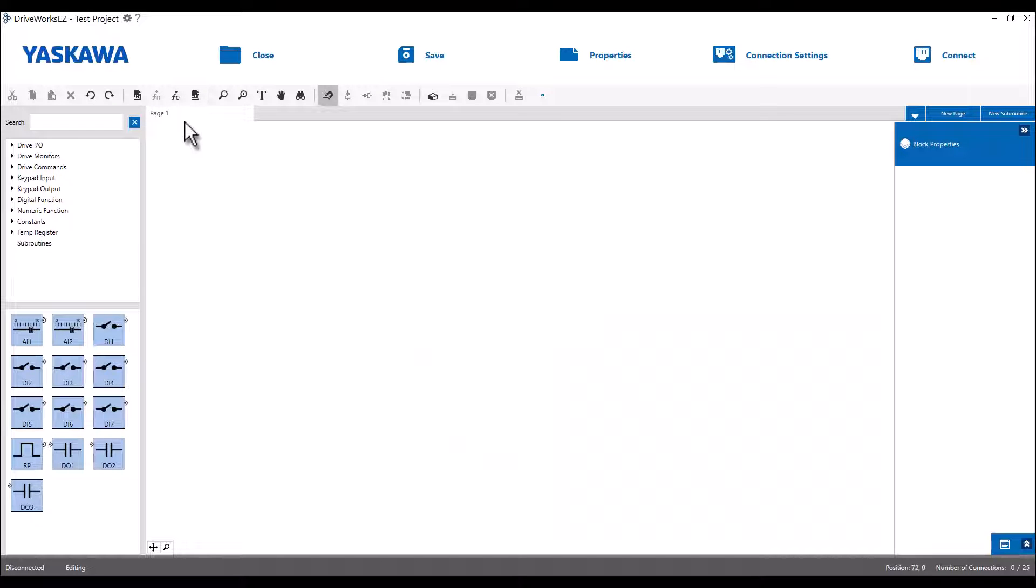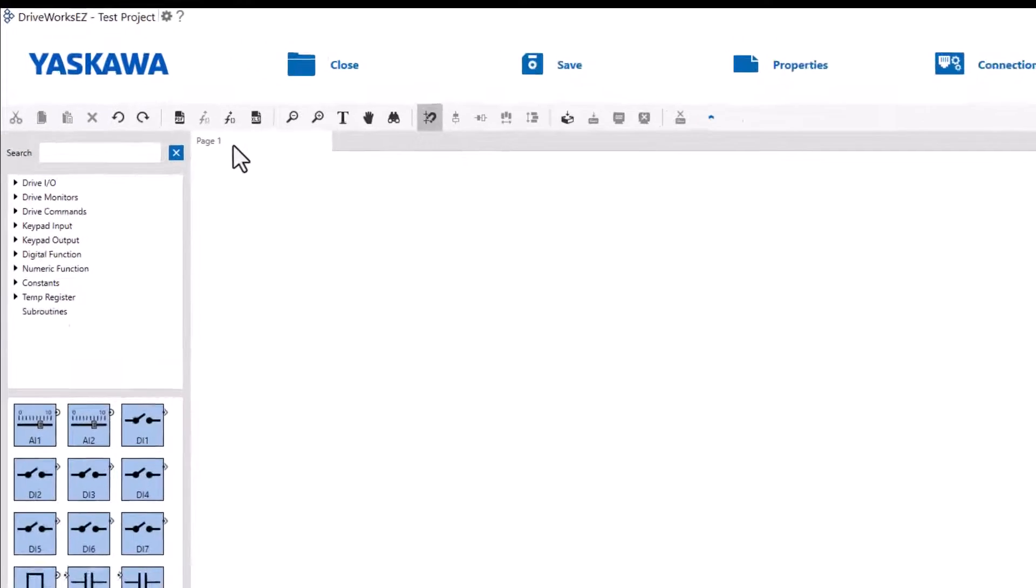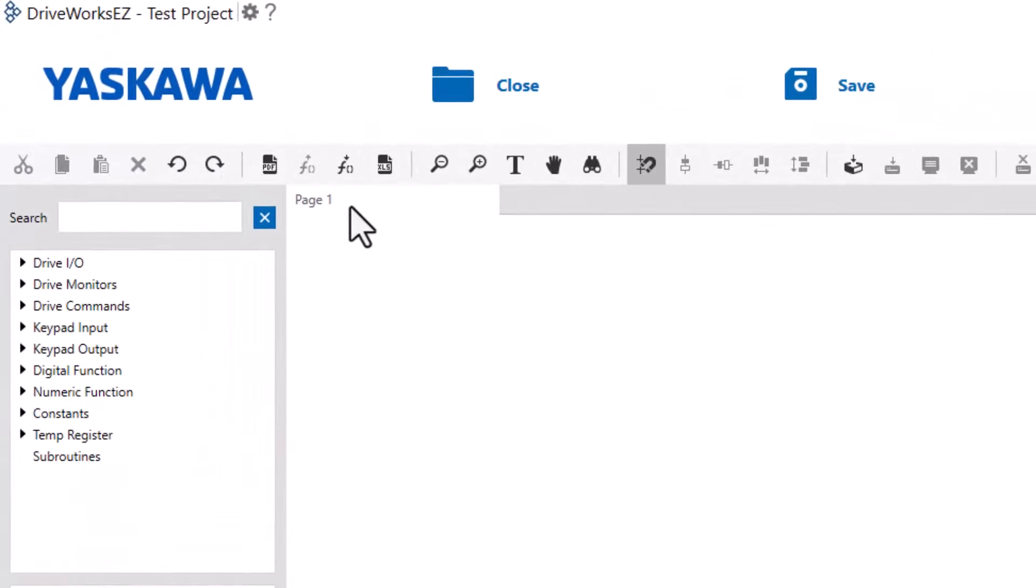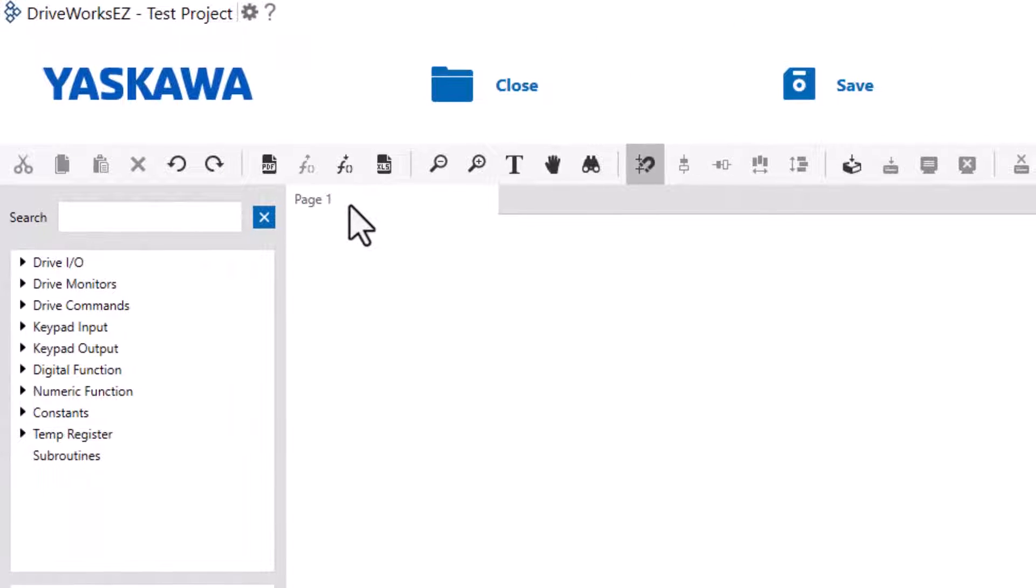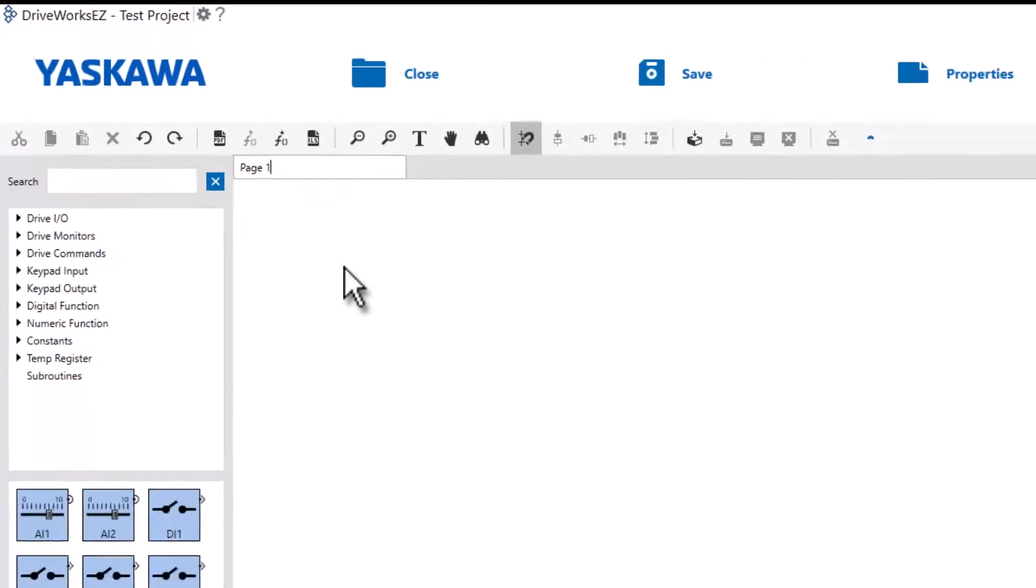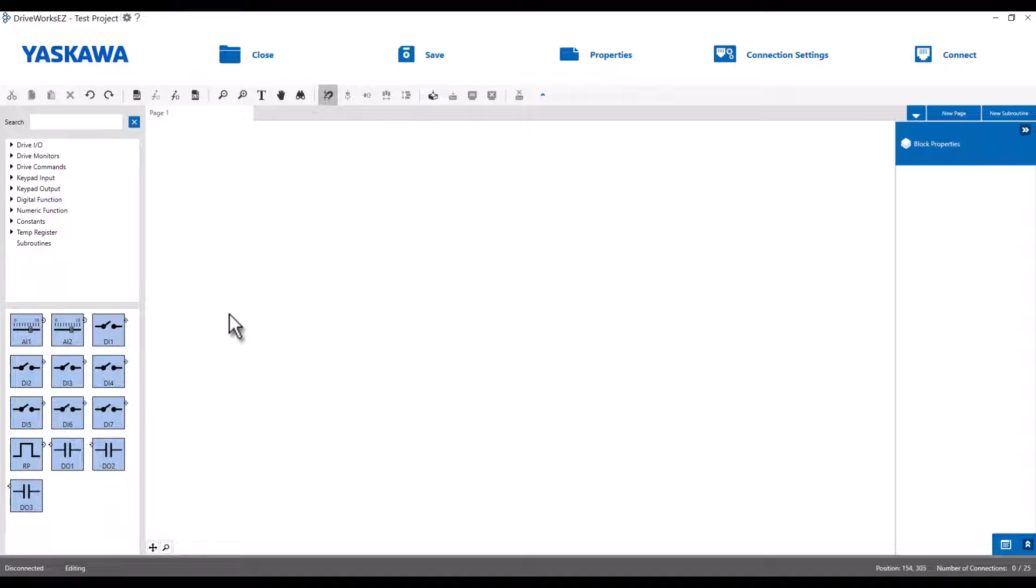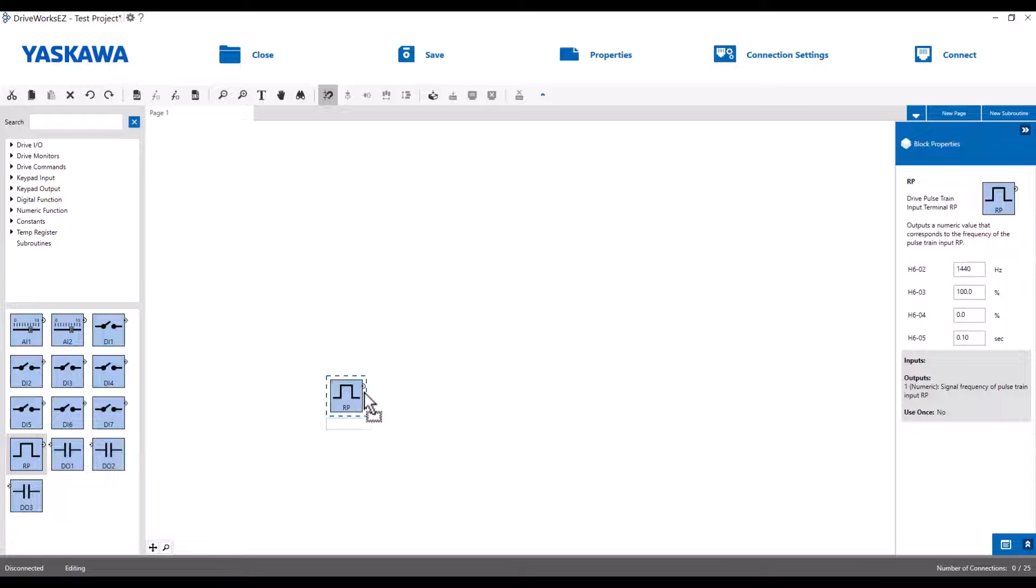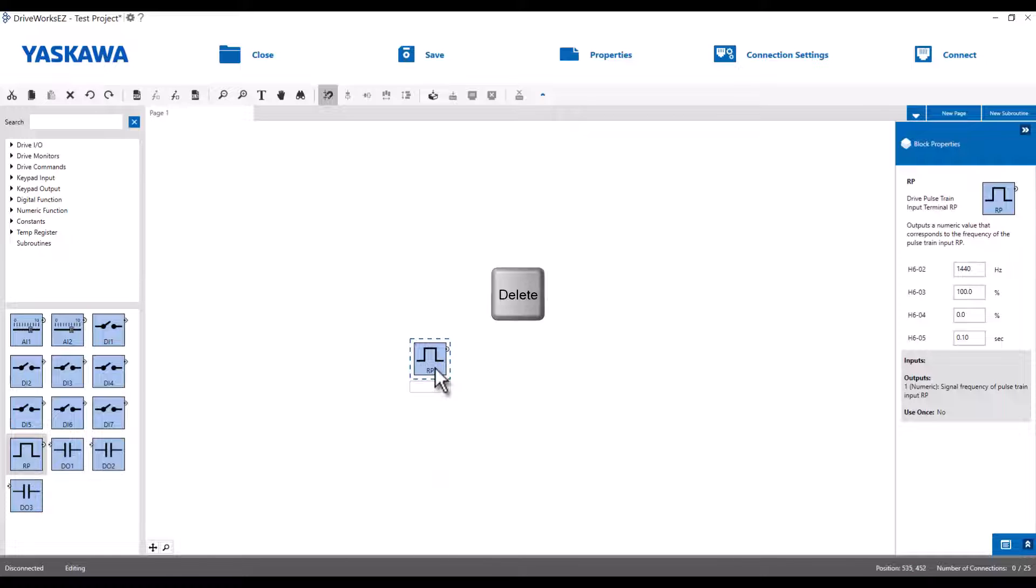When we started our new project, DriveWorks EZ automatically created a project page called page one. If you wish, you can rename the page by double clicking on page one. Now we can drag and drop function blocks onto our project page. If we accidentally add a block and then wish to remove it, we can simply highlight the block and press the delete key.